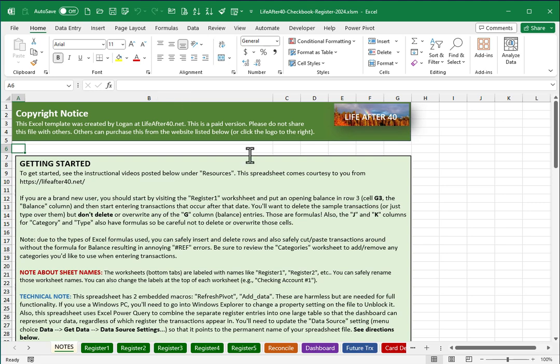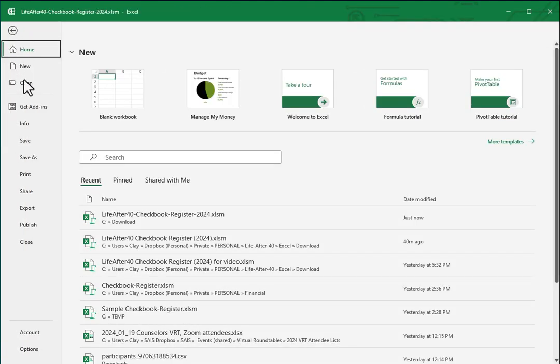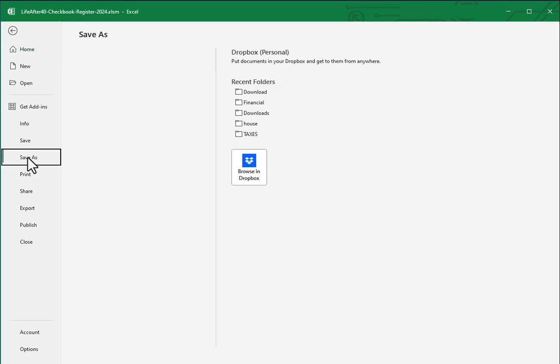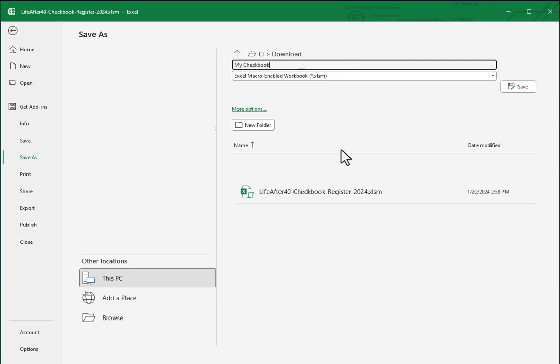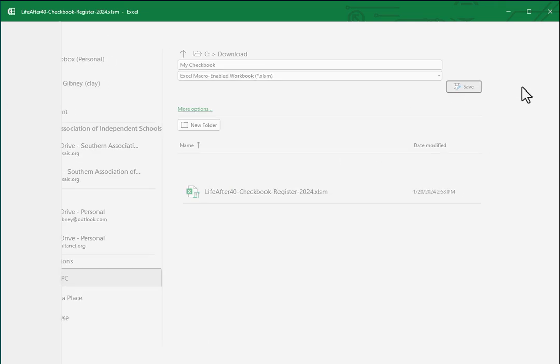So I will go to the file menu and click on save as, and I'll choose to call my spreadsheet simply just my checkbook and click the Save button.